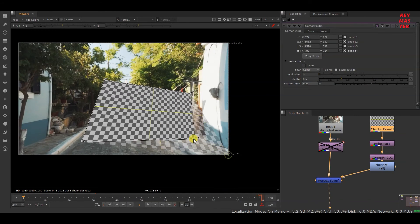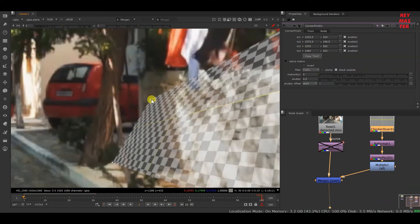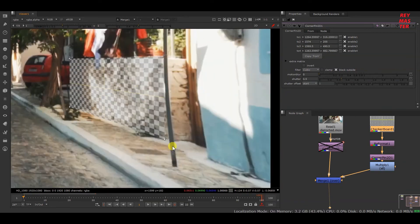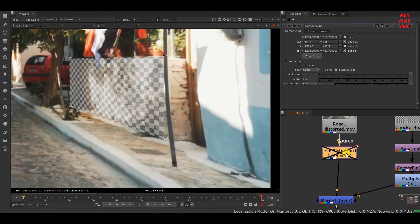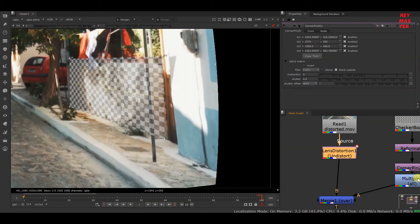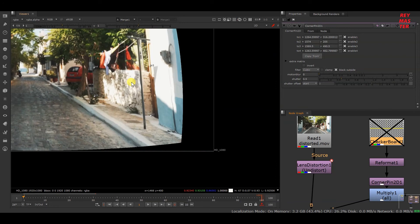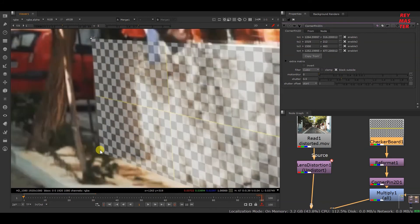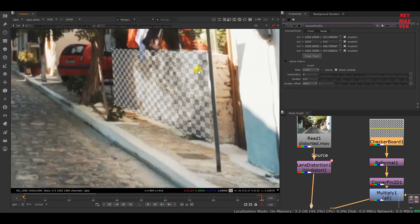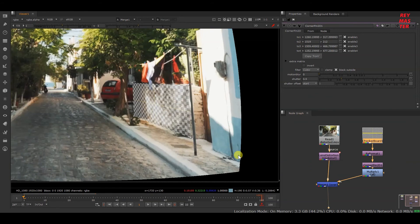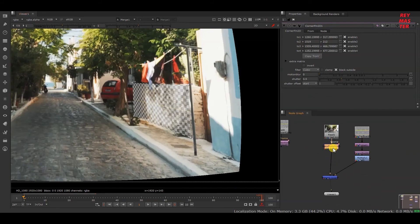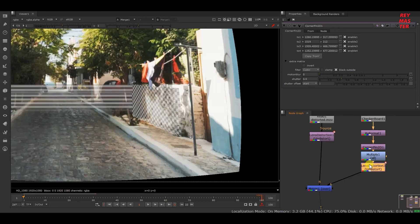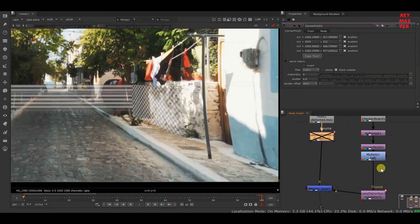I'm trying to add the checkerboard on this wall. As the wall is distorted, it's not easy to place the checkerboard accurately. So I'll enable Undistort — now you can see the wall is straight. I'll try to match this checkerboard to the wall. With Undistort enabled it's much easier to add the checkerboard than working with the distorted sequence.